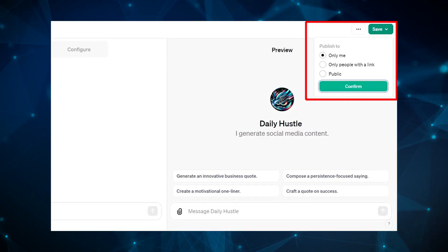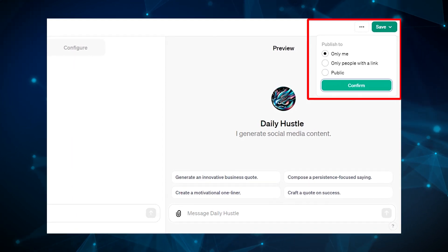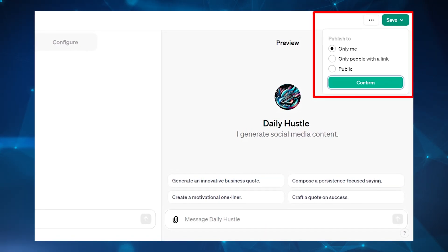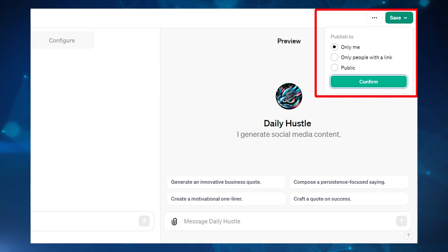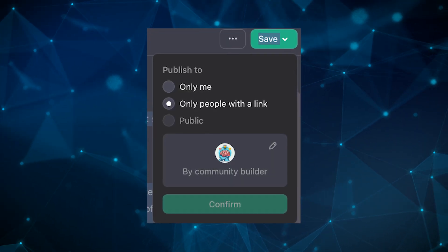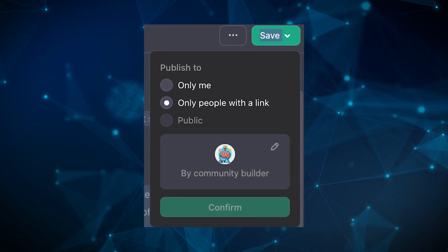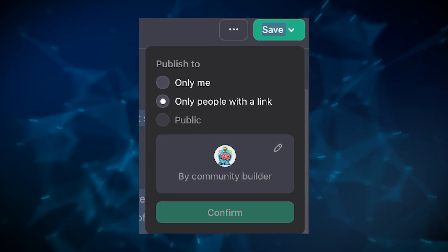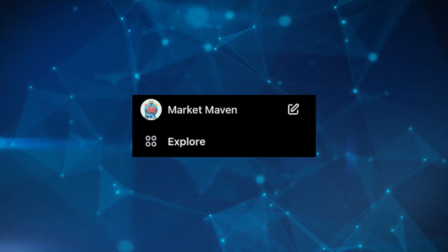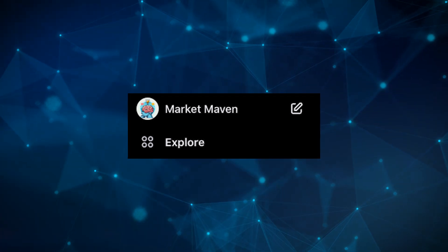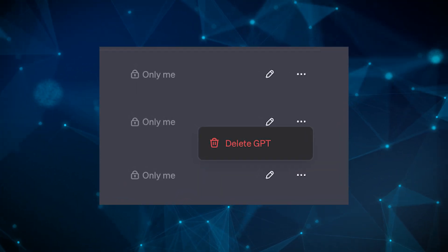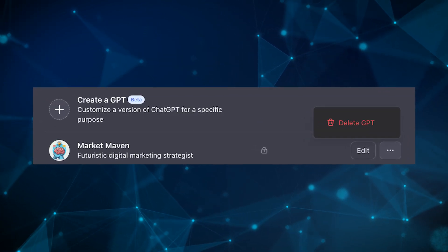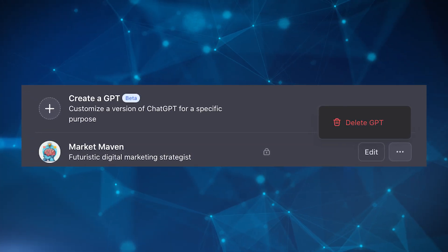Once you're ready to share, you can publish and save your GPT. You have the choice to publish it just to yourself, or publish it to people with a link. The public feature will likely be available later when the GPT store is up and ready. Once saved, you'll see your new GPT on the left side of your main ChatGPT menu. You can click the edit icon to go back in and configure it more, or delete it by hitting the three dots. Right now, ChatGPT allows you to create as many custom GPTs as you wish.